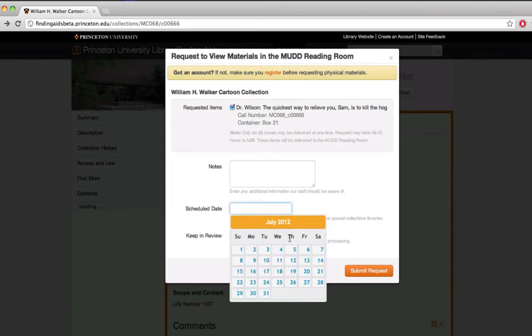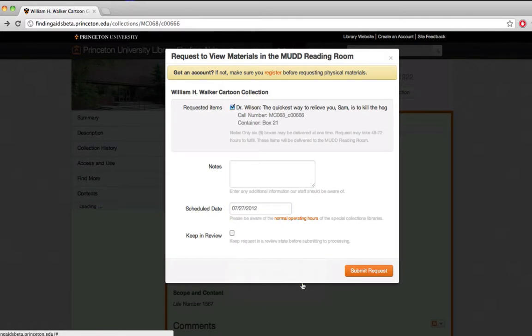So I'm going to be coming in in a couple weeks. That Friday, click there, and I'll submit my request.